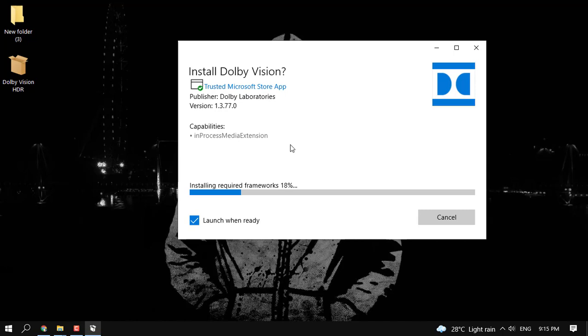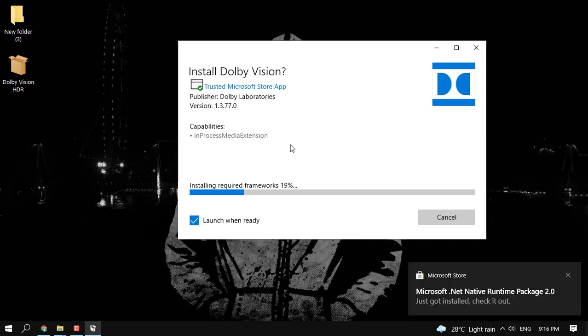So once installation is done, you can just go ahead and enjoy the full stream Dolby Vision high graphics display on your Windows.